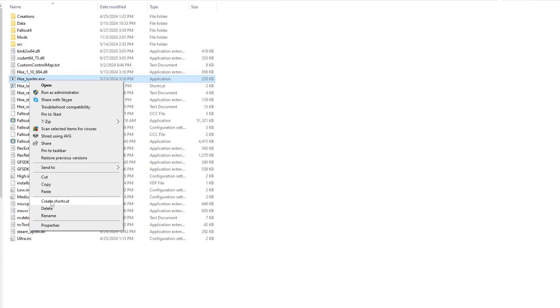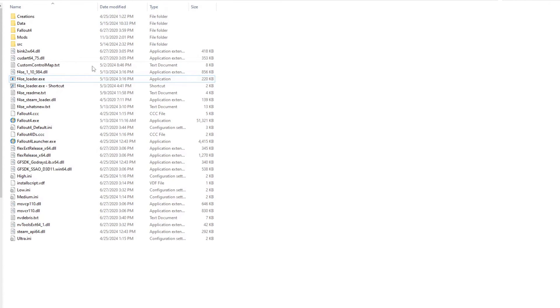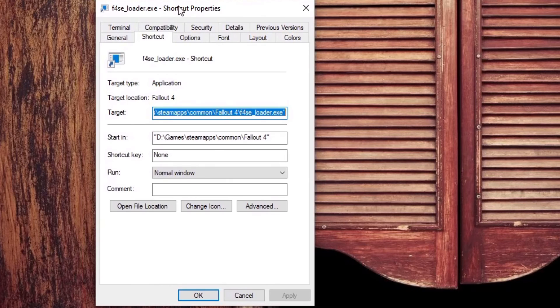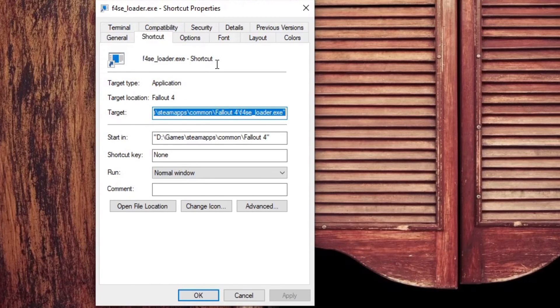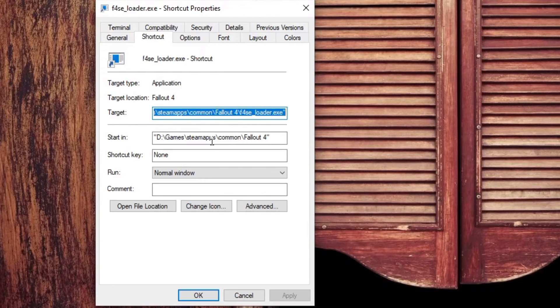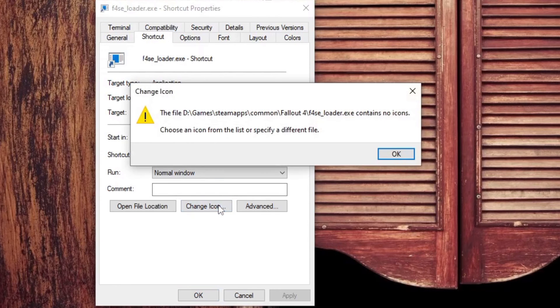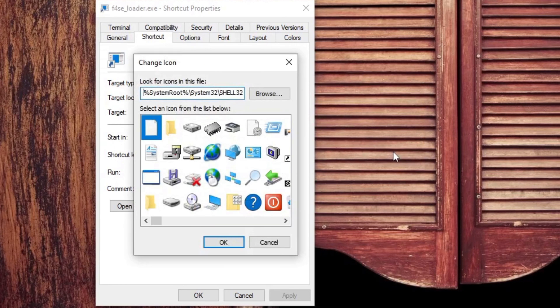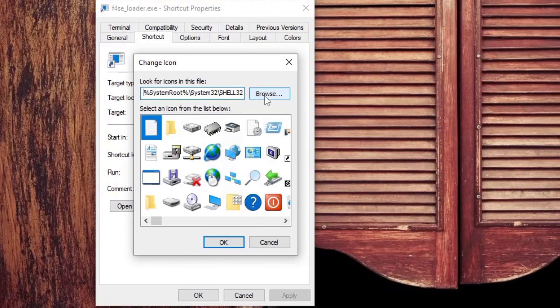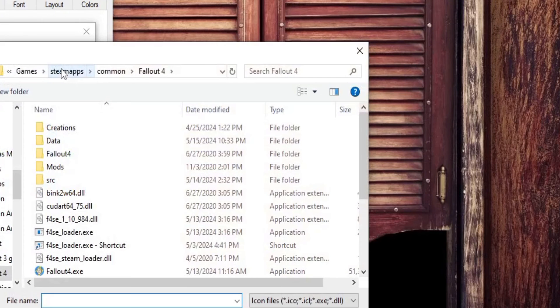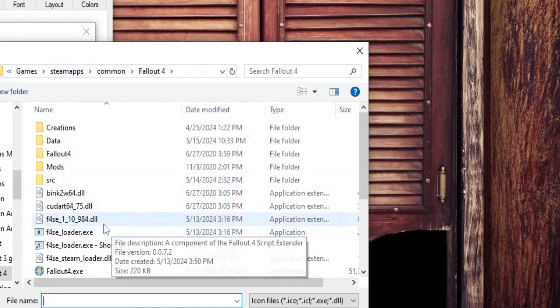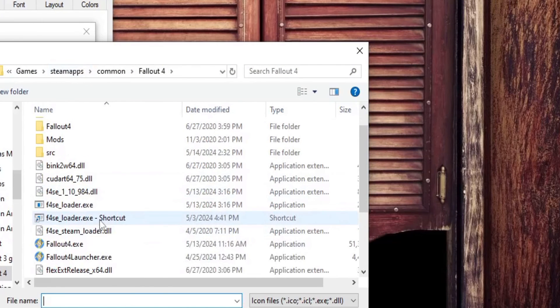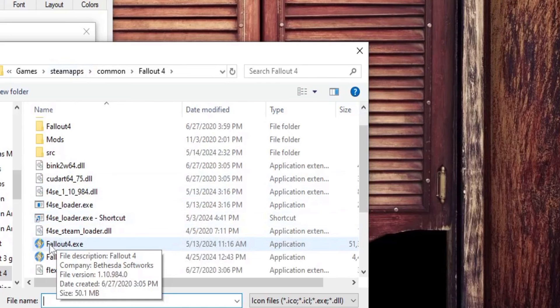If you'd even like to go one step further and have a better icon for F4SE, right-click the shortcut, go to properties, and you should already be under the shortcut tab where you will click on change icon. If you get this warning, no worries. You can search anywhere on your computer for an icon. But if you go to your Fallout 4 folder, double-clicking fallout4.exe will give you the same icon.